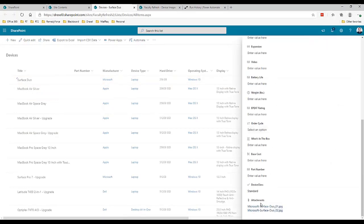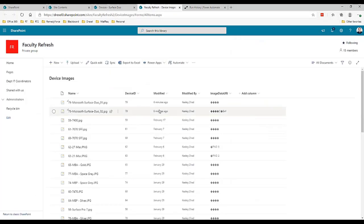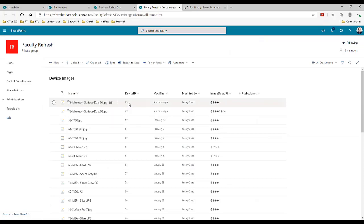In the devices list itself we'll see that the surface duo still has those two items attached to it - there's two images. But we also have those images in our device images library with the device ID. Now in my app I can show those two images for that particular device. I can show those two images in a gallery that's going to filter to the ID of the device. It all comes full circle.